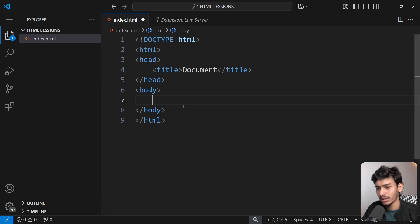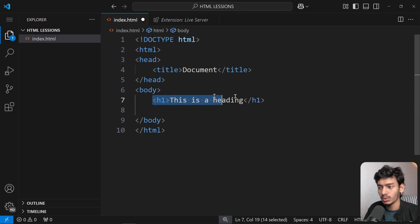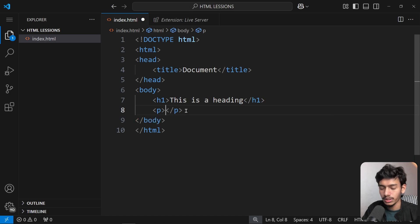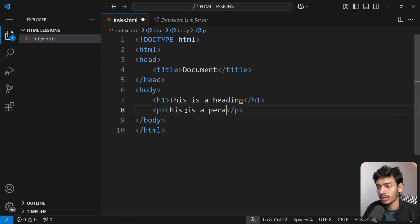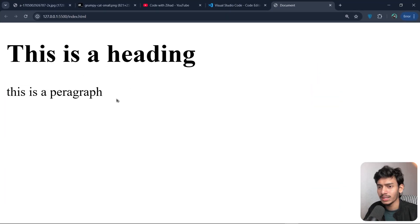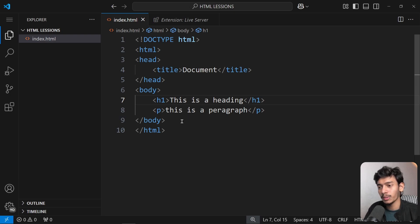Now let's create some tags. I'll write an 'h1' tag with the content 'This is a heading', and a 'p' tag with the content 'This is a paragraph'. Saving and checking the browser, we can see these two texts display differently because we followed the markup structure.